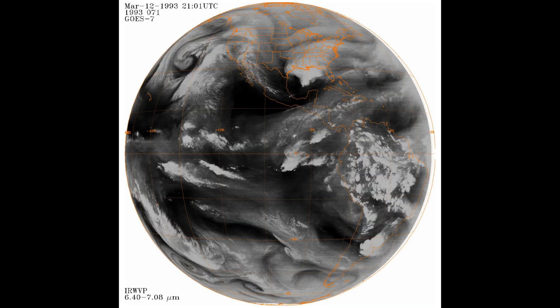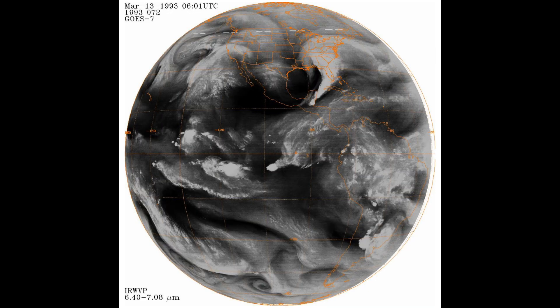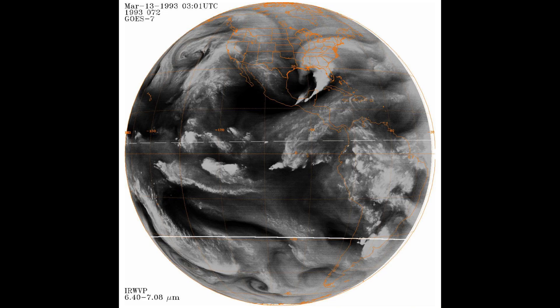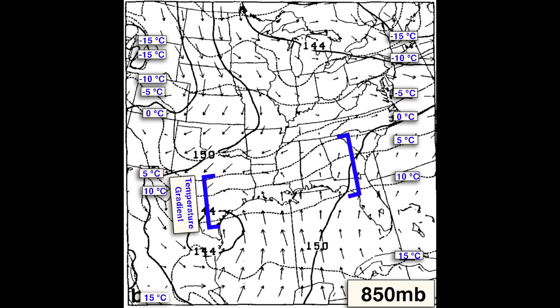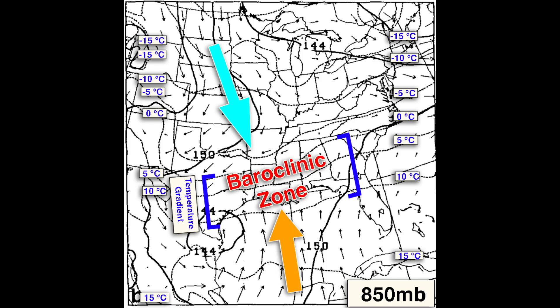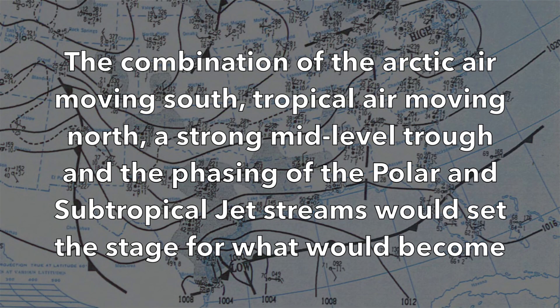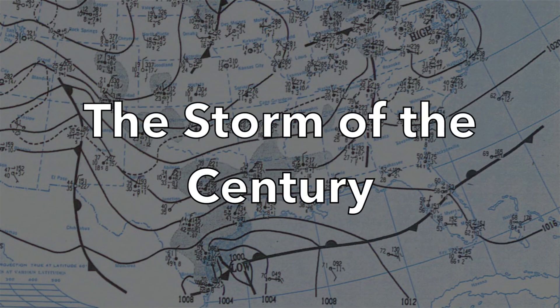Arctic air pushed southward from Canada down through the Great Plains. Deep, moist tropical air began flowing northward from the Caribbean. A strong temperature contrast zone called a baroclinic zone developed over the northwestern Gulf of Mexico between the Arctic air mass and a warm, humid air mass surging northward. The combination of Arctic air moving south, tropical air moving north, a strong mid-level trough, and the phasing of the polar and subtropical jet streams would set the stage for what would become the Storm of the Century.